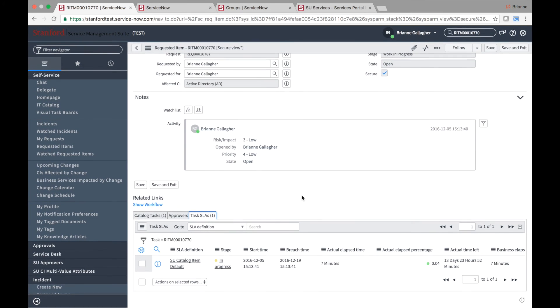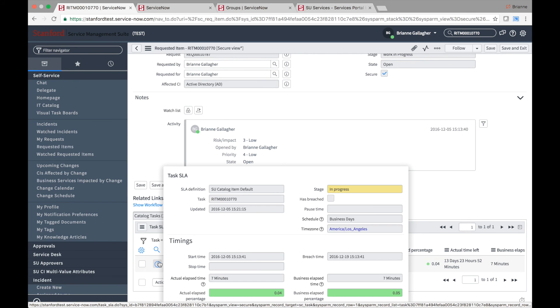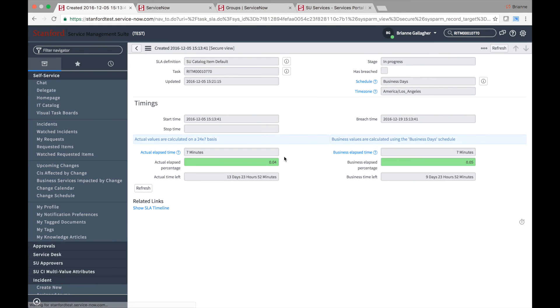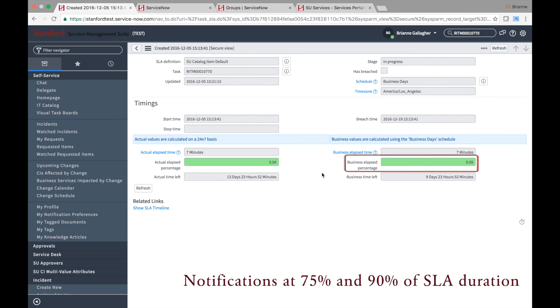Lastly, note that task SLAs appear at the bottom of the task record and ensure that the time spent on the task is within its associated SLAs. An email notification is sent to the user who is assigned to the task when the SLA reaches 75% of its allotted time. Another notification is sent to the assigned to user and that user's manager when the task reaches 90% of its SLA.